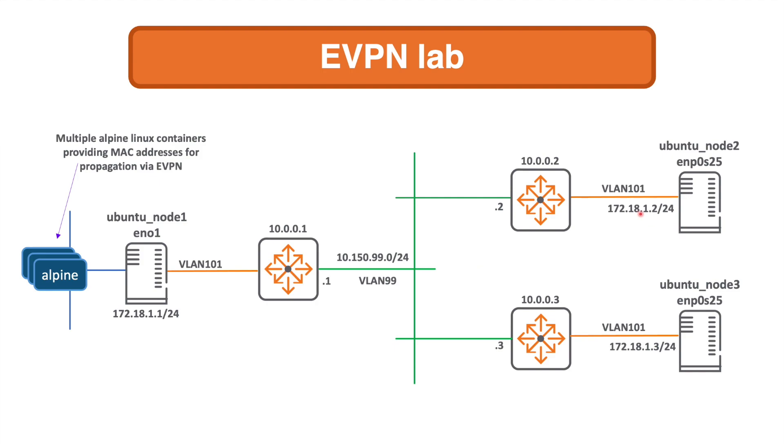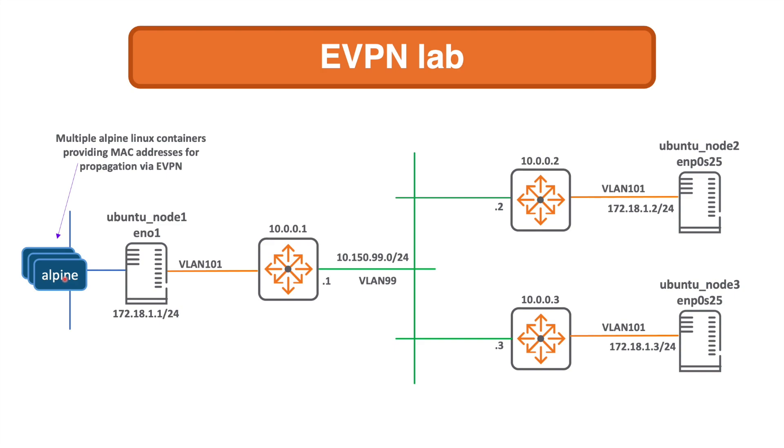Not only that, I'm also going to create multiple Alpine Linux containers and they are going to ping 172.18.1.2, this Ubuntu node here in the customer network. That's going to create traffic which will mean that the local VTEP will see the MAC addresses of the Alpine Linux containers, add those MAC addresses as type 2s to its BGP EVPN table, and propagate those BGP updates to the neighboring peers. I can then sniff those updates in Wireshark and generally use the source MACs in an automated and orchestrated fashion.